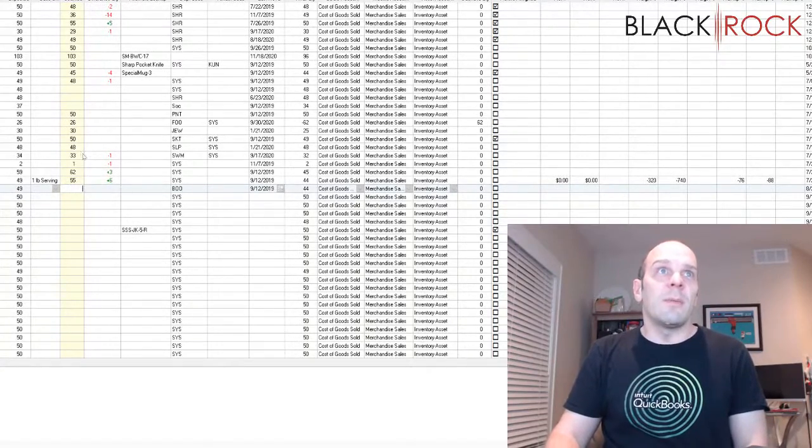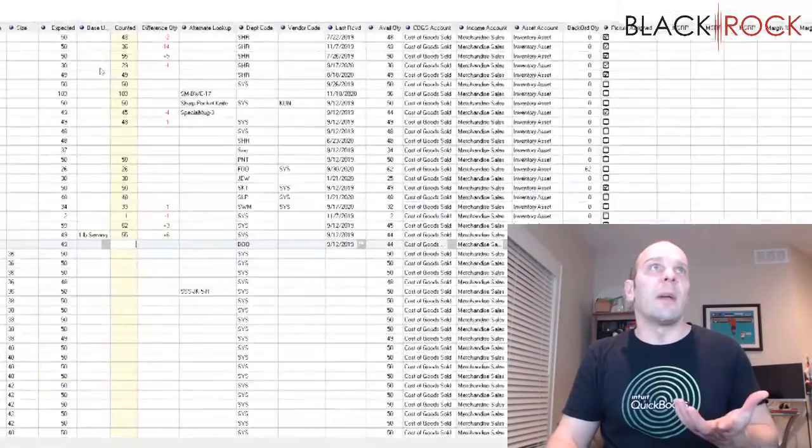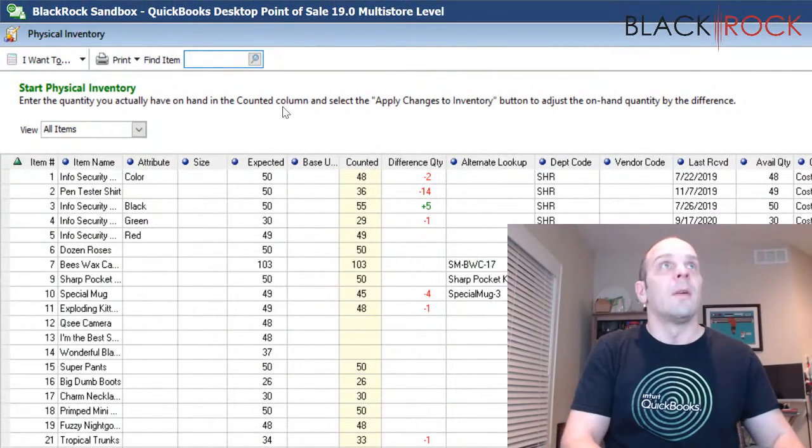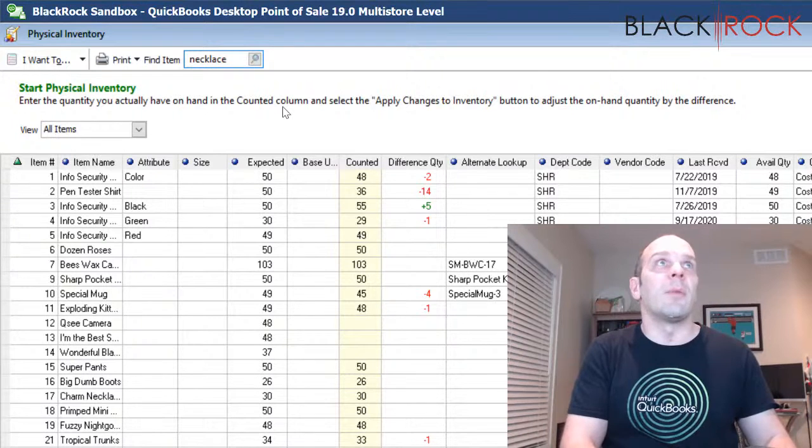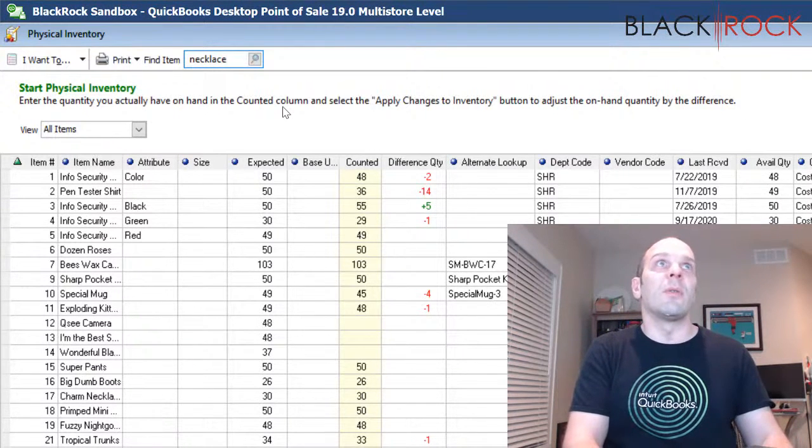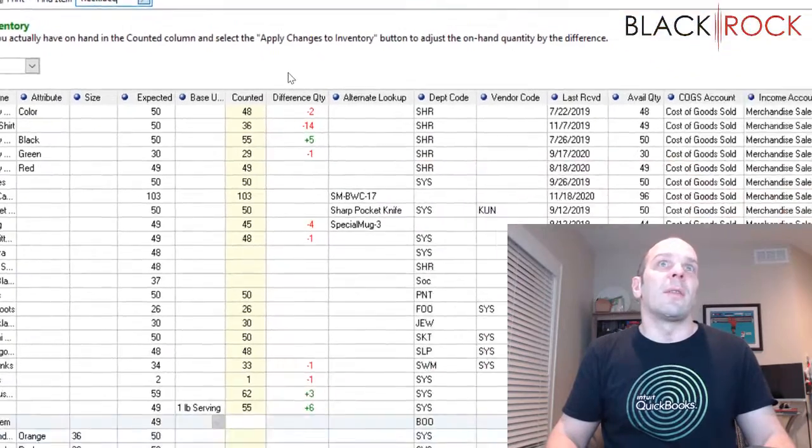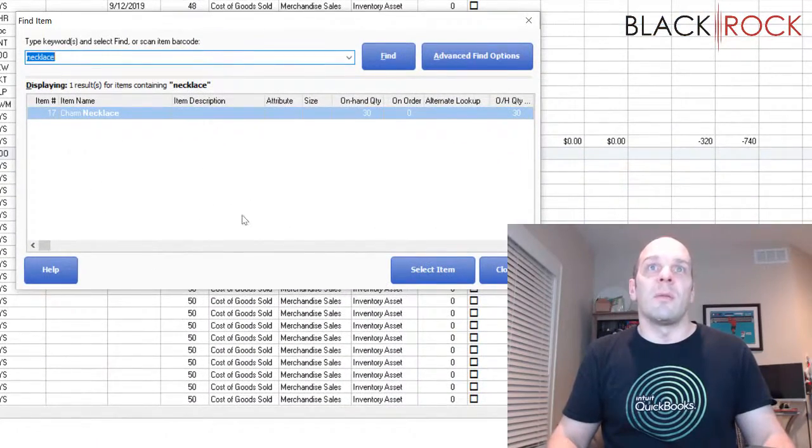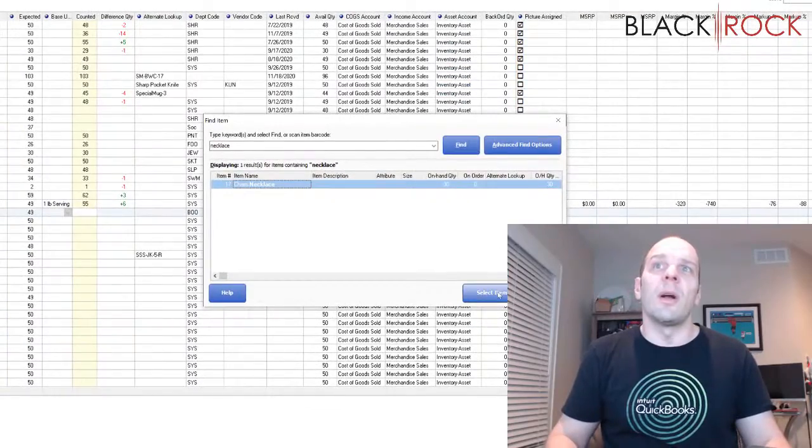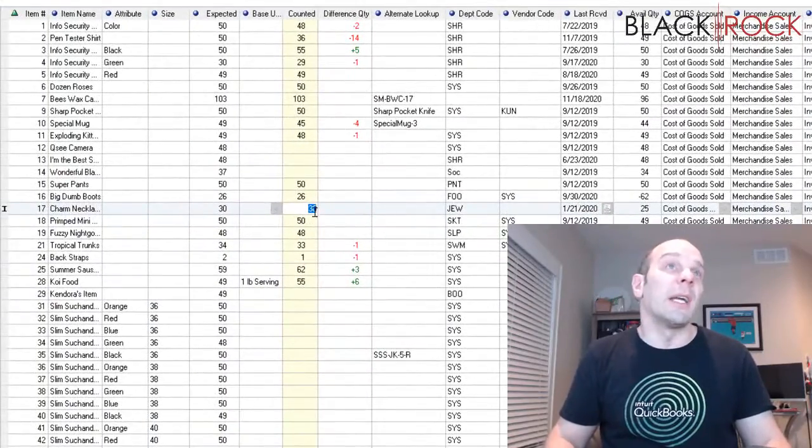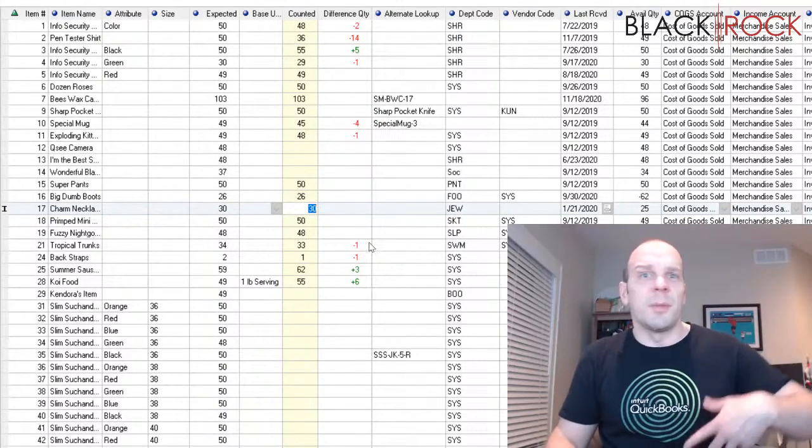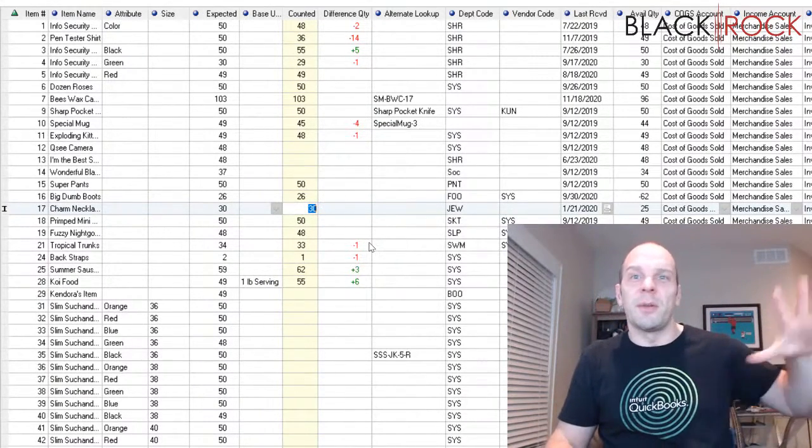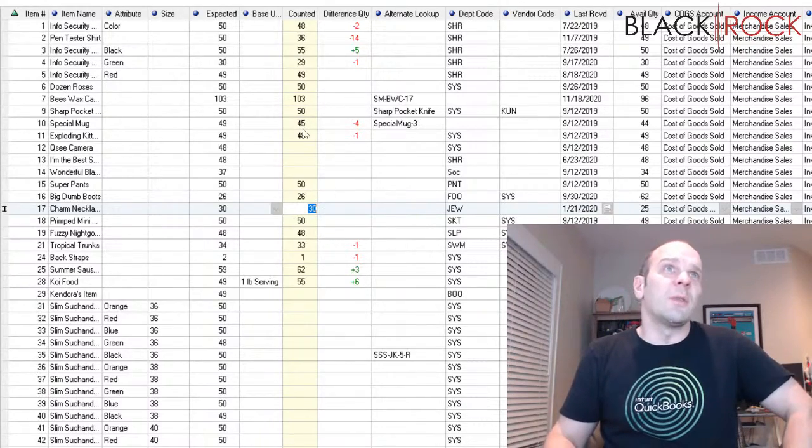If you're having a hard time finding some random item, there is a search bar up here. So you can type any type of word or the item number or what have you up here in the search bar and hit search. It will bring up a screen with possibly several results. And you select the result you want and hit select. It will bring you right to the line for that item. That might help you with some miscellaneous junk that you found in some drawer somewhere.